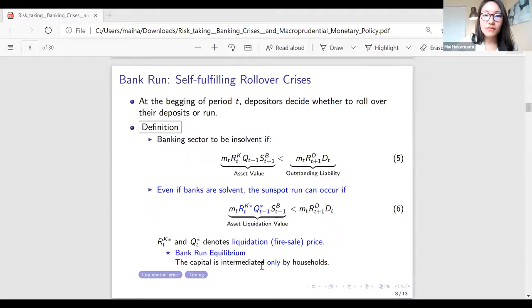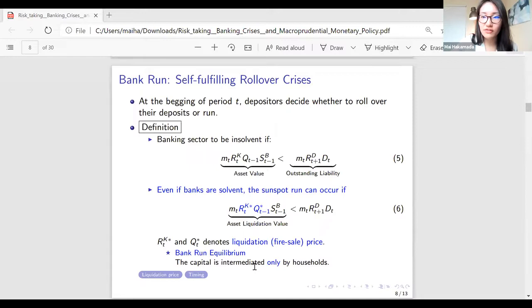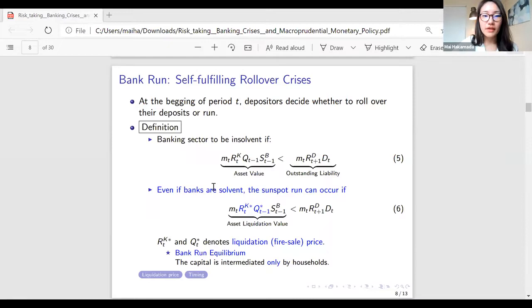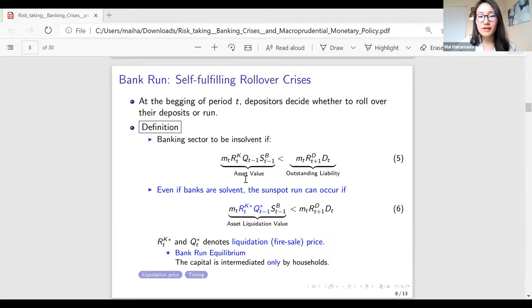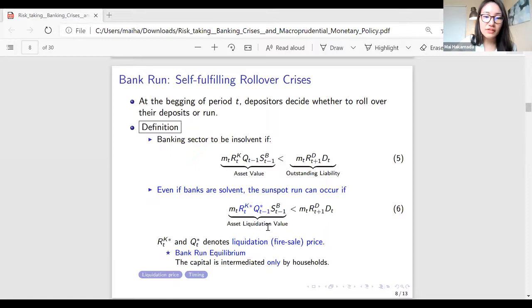That is the first key feature of the model: risk-taking during the boom. The second key feature is the bank panic. At the beginning of period t, depositors decide whether to roll over. The banking sector is insolvent if asset value is smaller than outstanding liabilities. Even if banks are solvent — meaning asset value is at least as large as outstanding liabilities — a sunspot run can occur if the asset liquidation value is smaller than outstanding liabilities. The difference between insolvency and a sunspot run is characterized by the asset liquidation value, which reflects the fire-sale price.